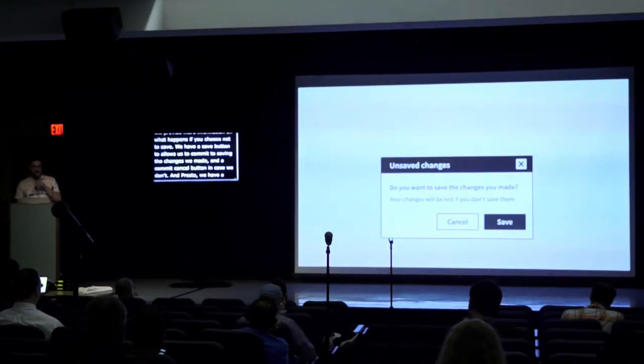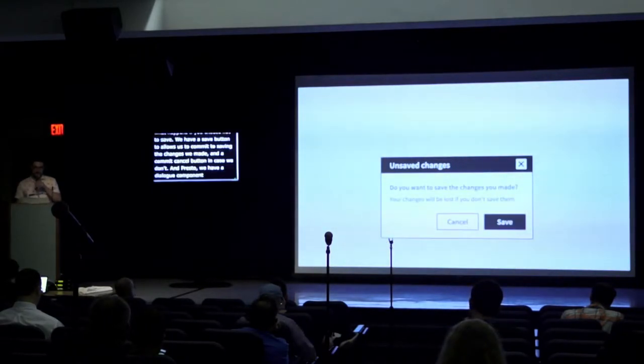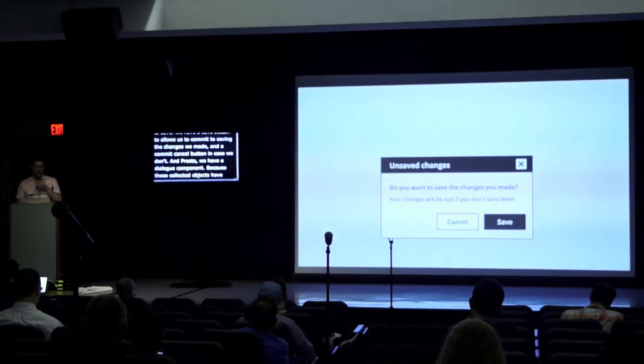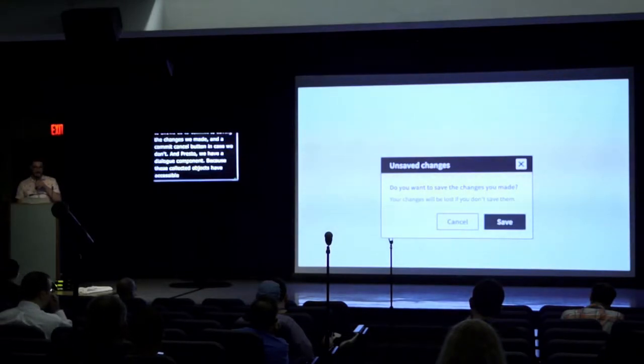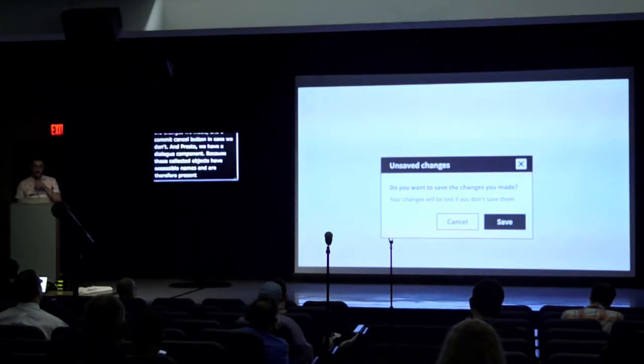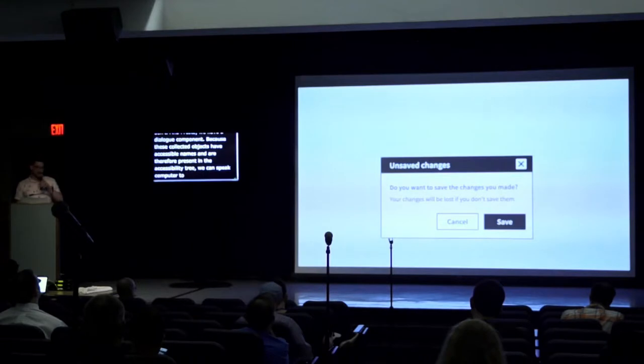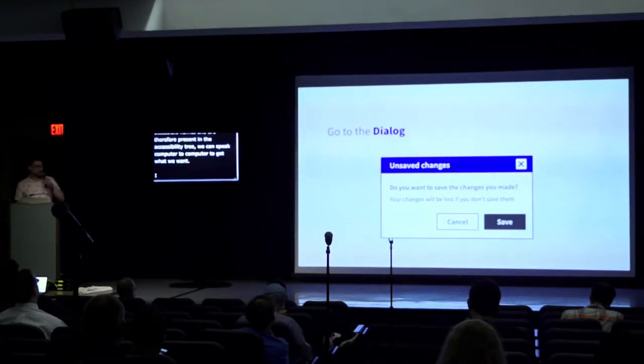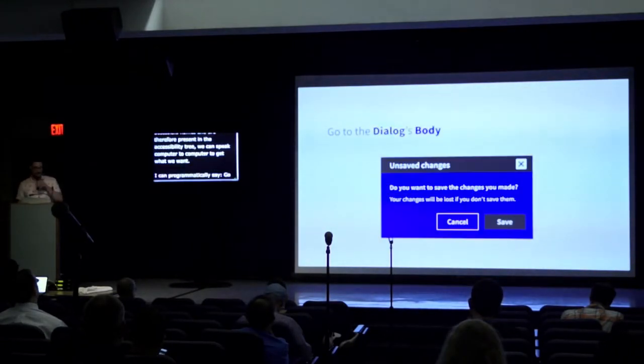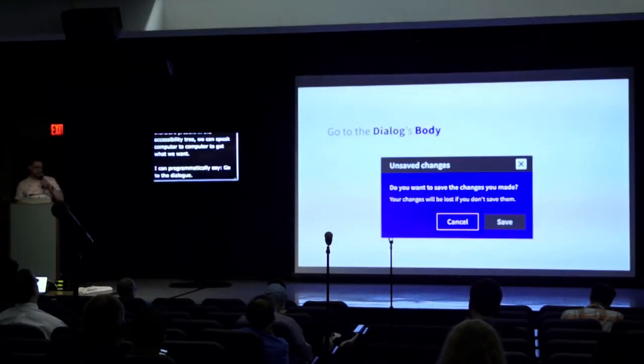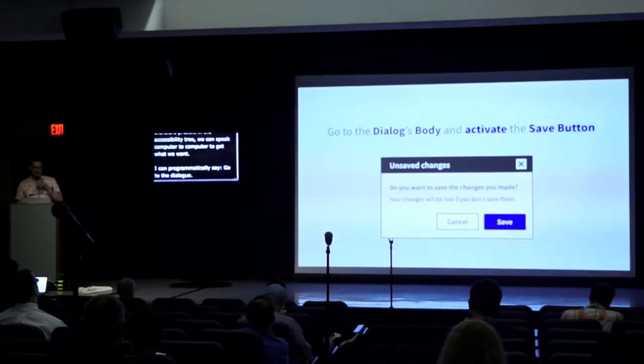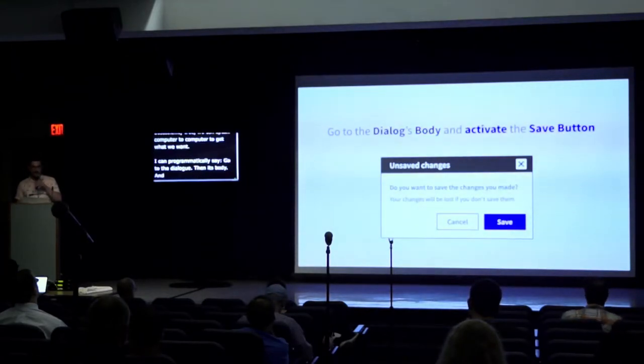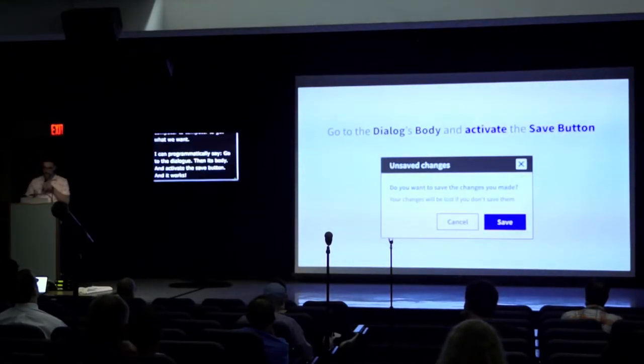Because these collected objects have accessible names and are therefore present in the accessibility tree, we can speak computer to computer to get what we want. I can programmatically say, go to the dialog, then its body, and activate the save button. It works. How cool is that?